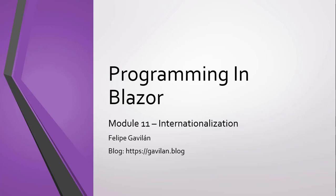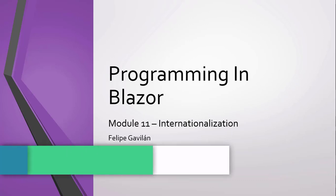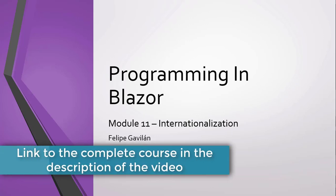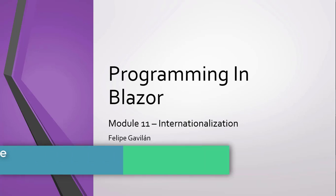Until now, our application has been shown in a single language. This is something that we can change with ASP.NET Core.